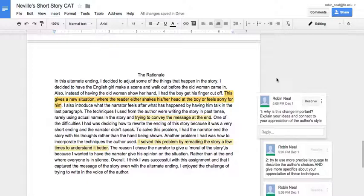Here you make an excellent point. You say that you changed the ending of the story for a purpose. Instead of showing the old woman missing her fingers, you had the boy get his finger cut off and you start to explain what effect that choice has. It gives a new situation where the reader either shakes his or her head at the boy or feels sorry for him. To make this even better, you need to go further with your explanation.